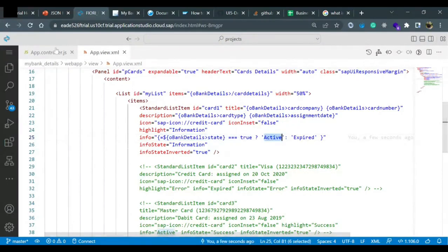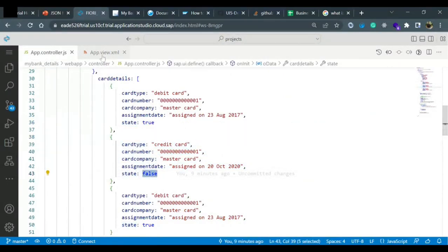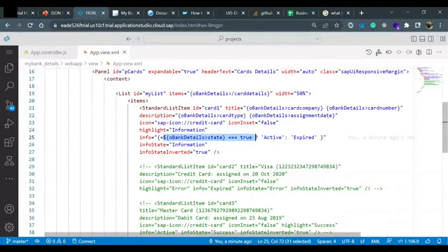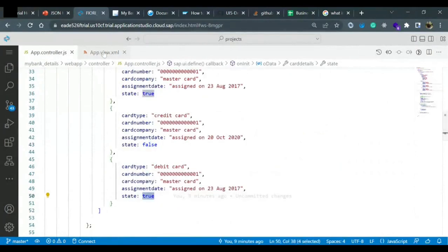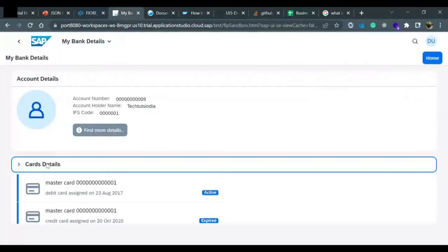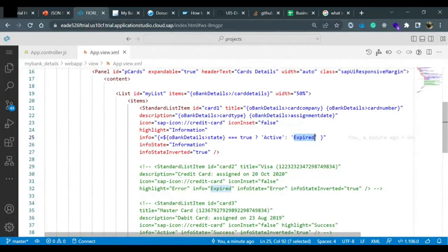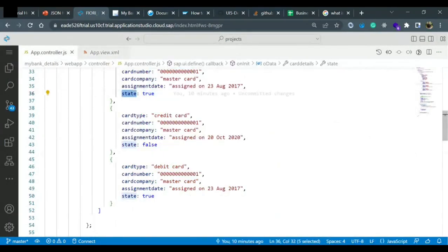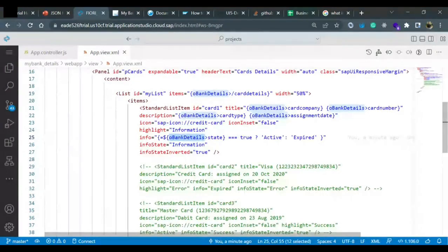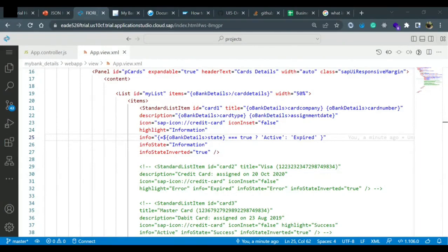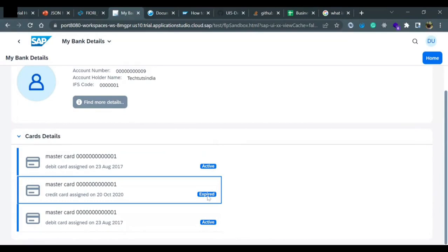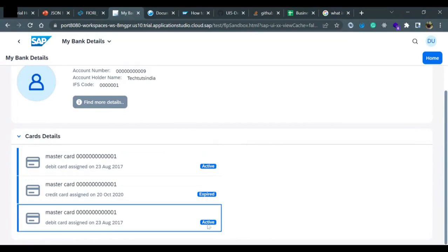In the same way, for the second item the state is false so it will display 'Expired', and for the third item it will again check whether the state is true or false and display accordingly. Let's open the card details — right now it is not reading correctly. The reason is we need oBankDetails with the greater-than symbol and then state, plus the ternary operator and colon. After fixing this you will notice the text has changed: the first is 'Active', another is 'Expired', and the third is 'Active'.